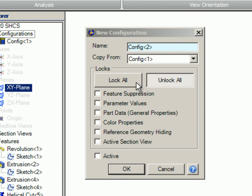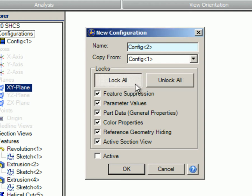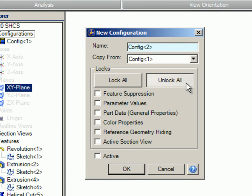Locks. Lock all: All of the items will be locked. The resultant part will be totally unique from other configurations. Unlock all: All of the items will be unlocked. The resultant part will be identical to other configurations.